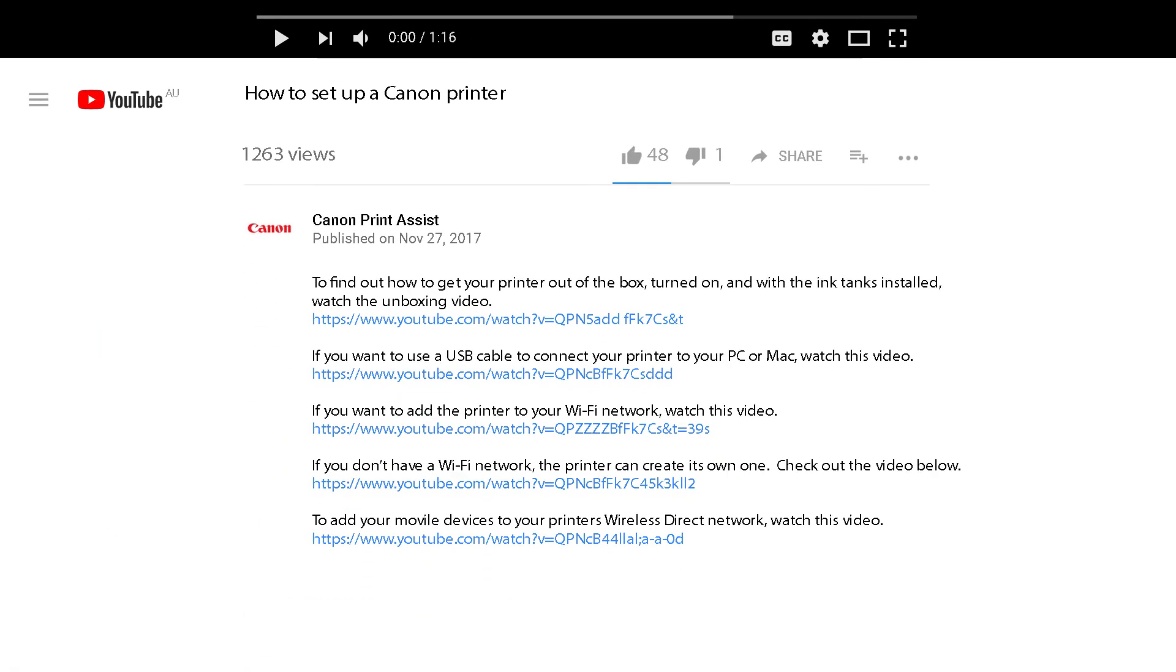To watch the videos right here on YouTube, check out the links to each video in the description field below.